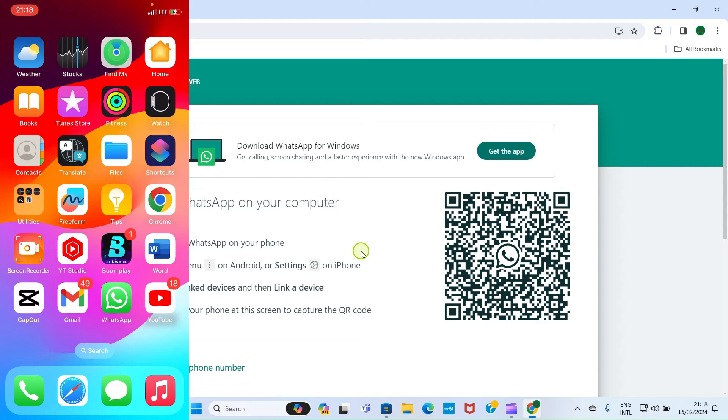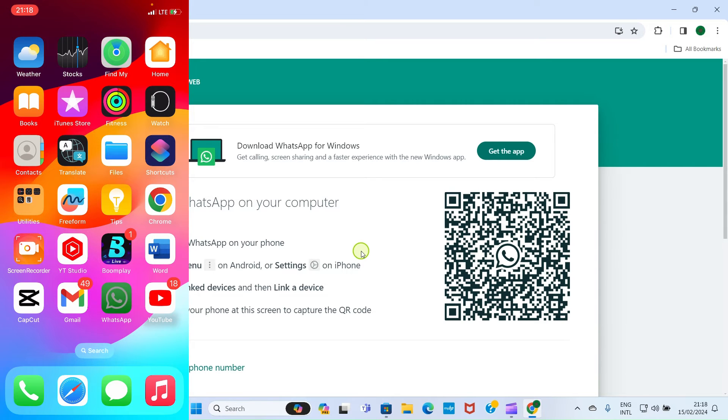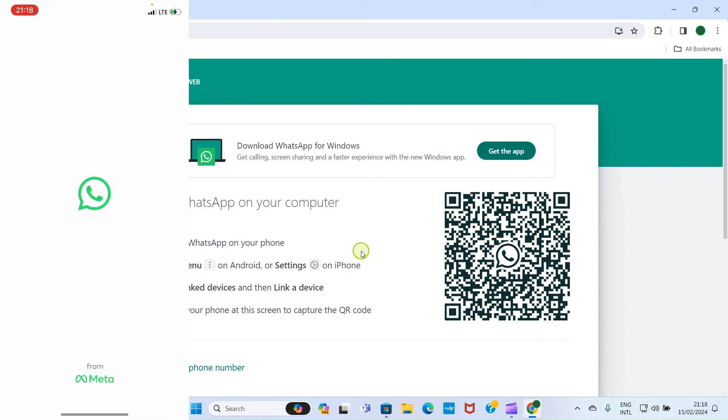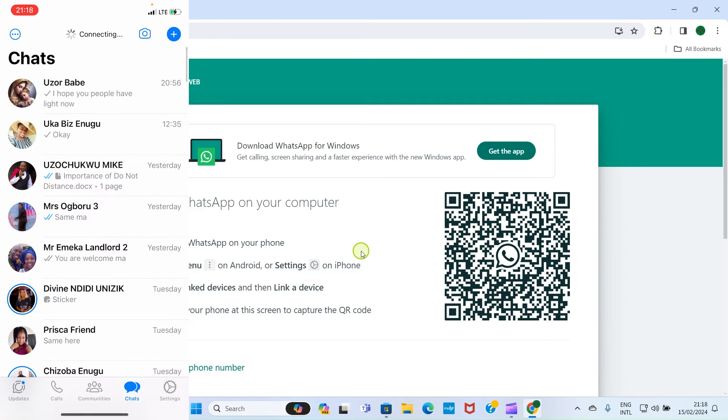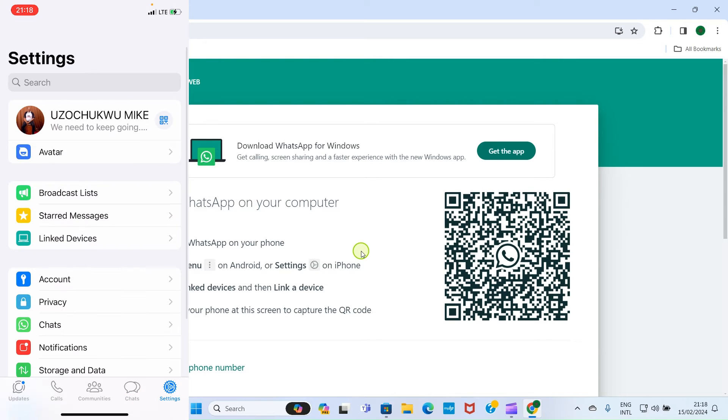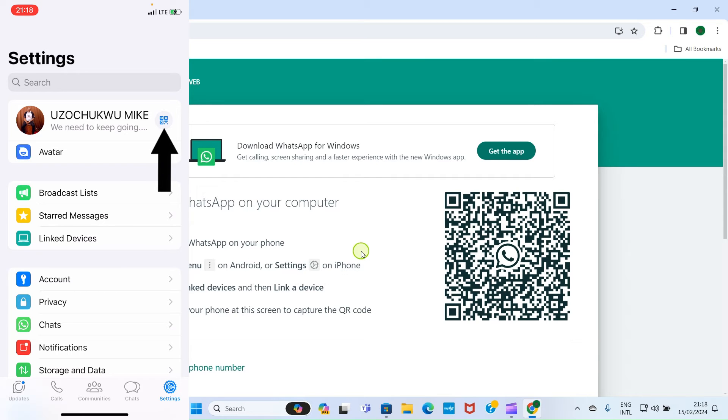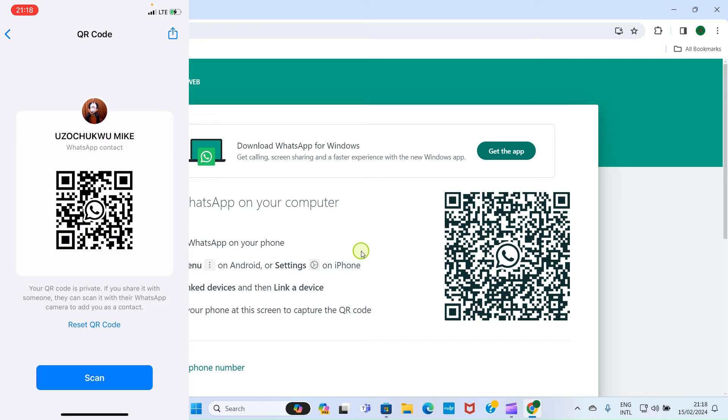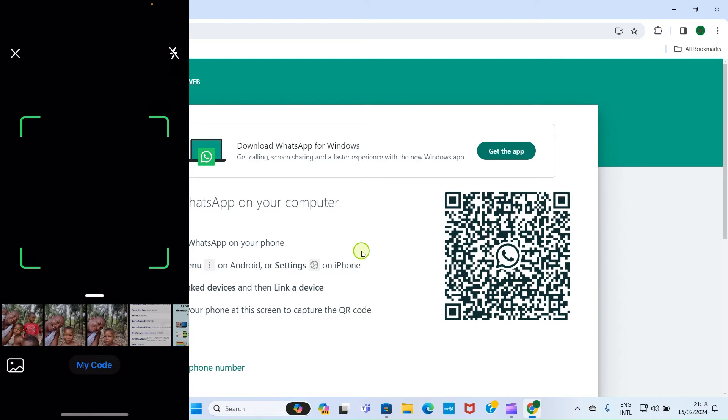I'm on my iPhone, so I will tap on WhatsApp. As it opens, I will tap Settings, then I will tap on this icon at the top right, that is the square shape, and then I will tap Scan.